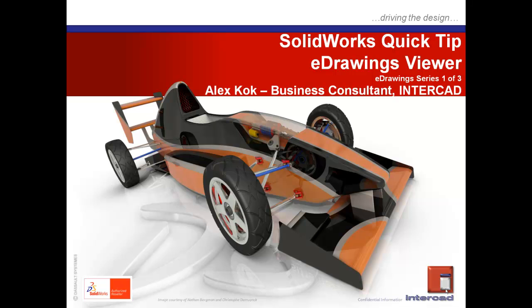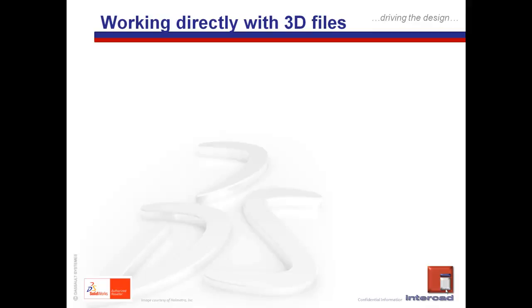Today we kick off the first of a three-part series concerning the eDrawings functionality. We start by taking a look at the highlights of working with 3D files on the eDrawings viewer.